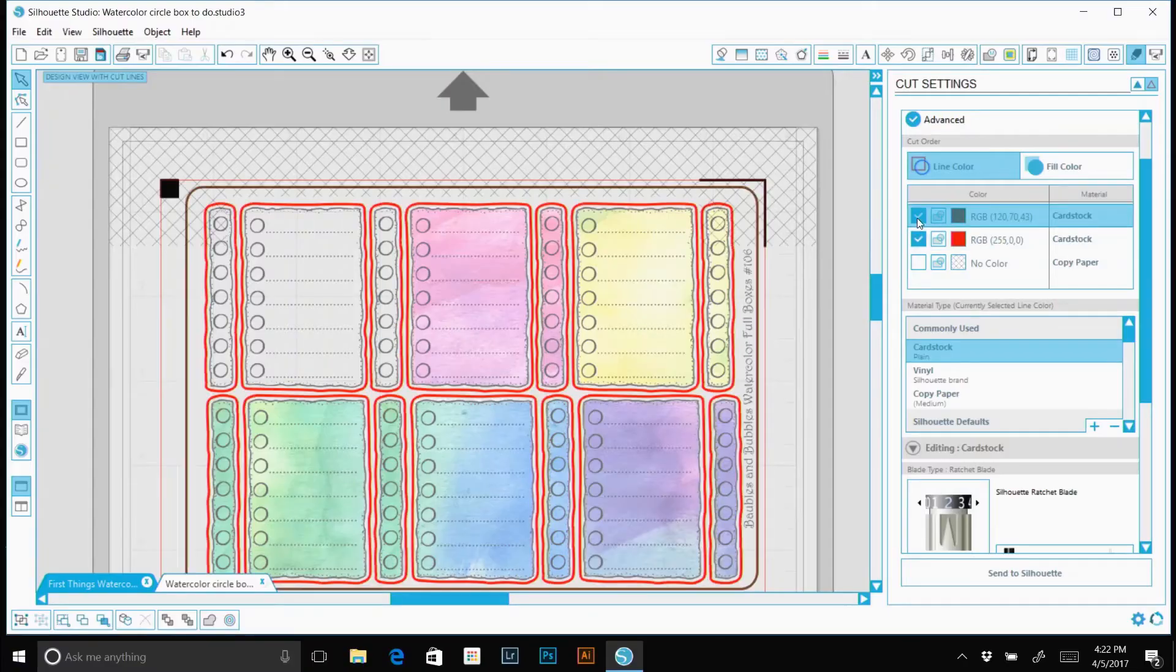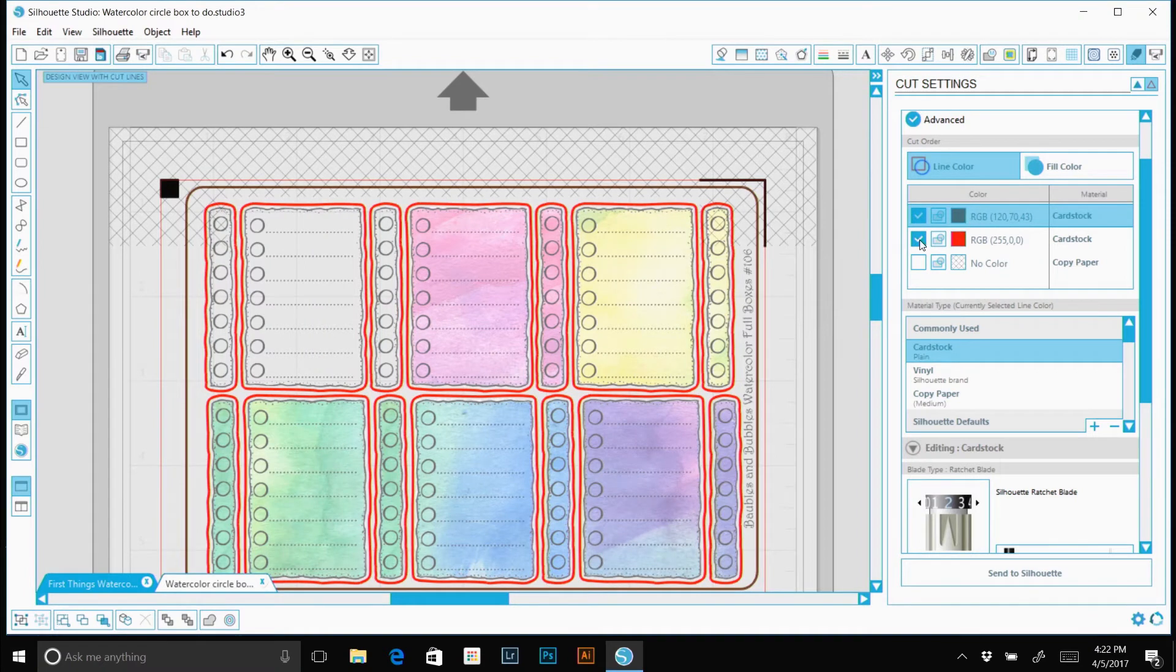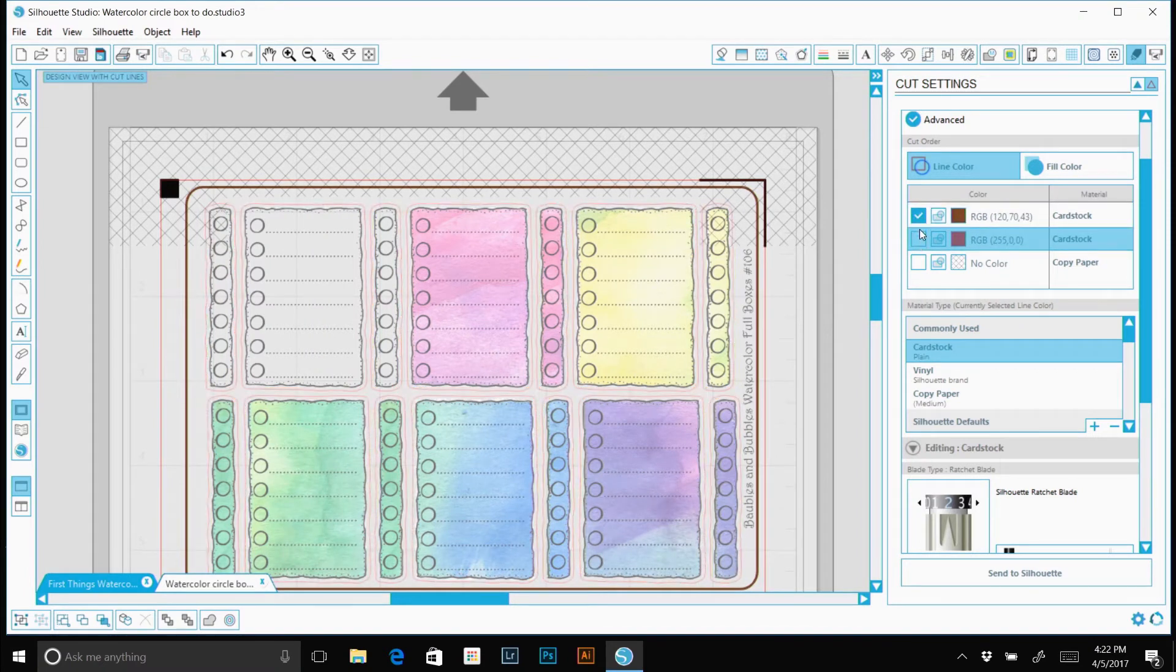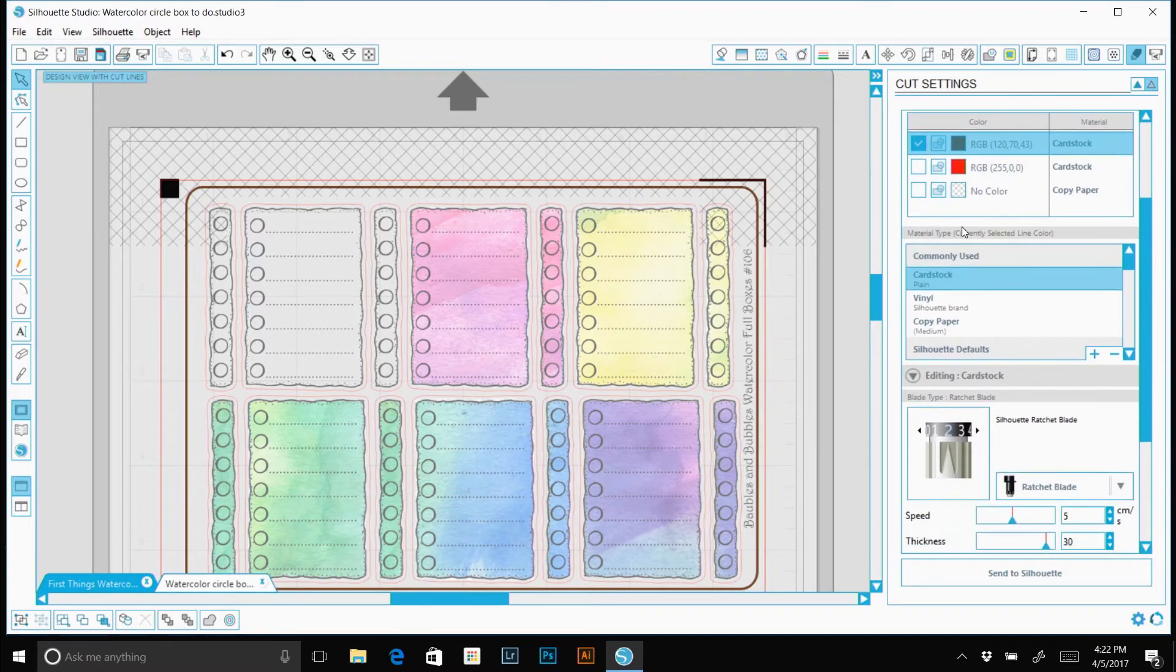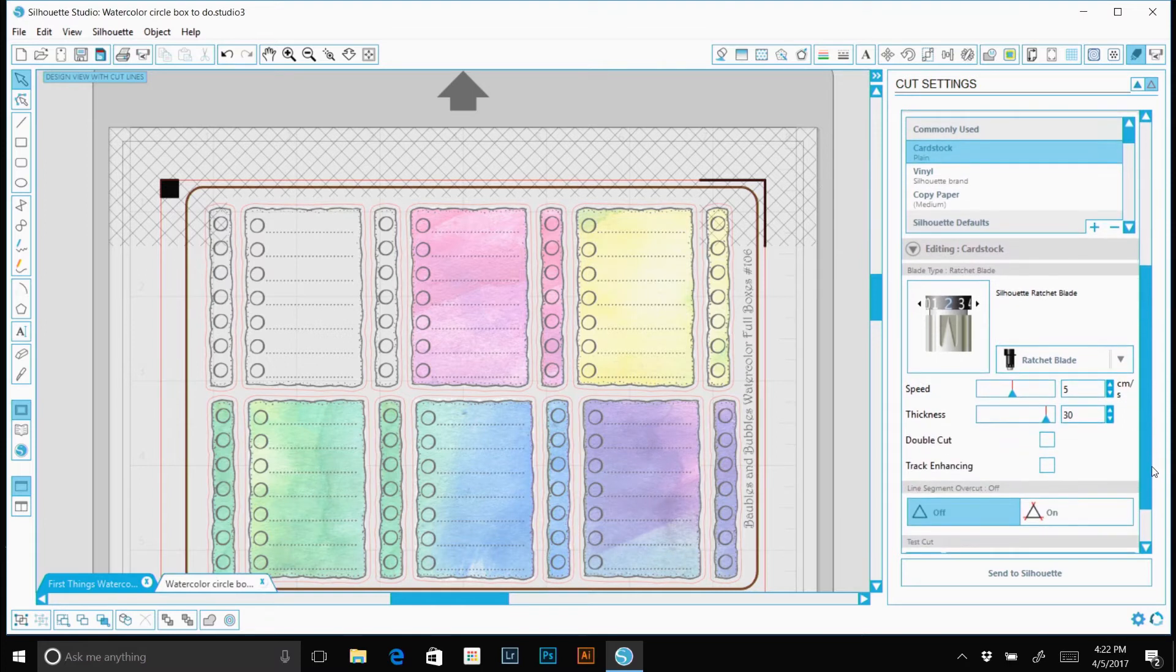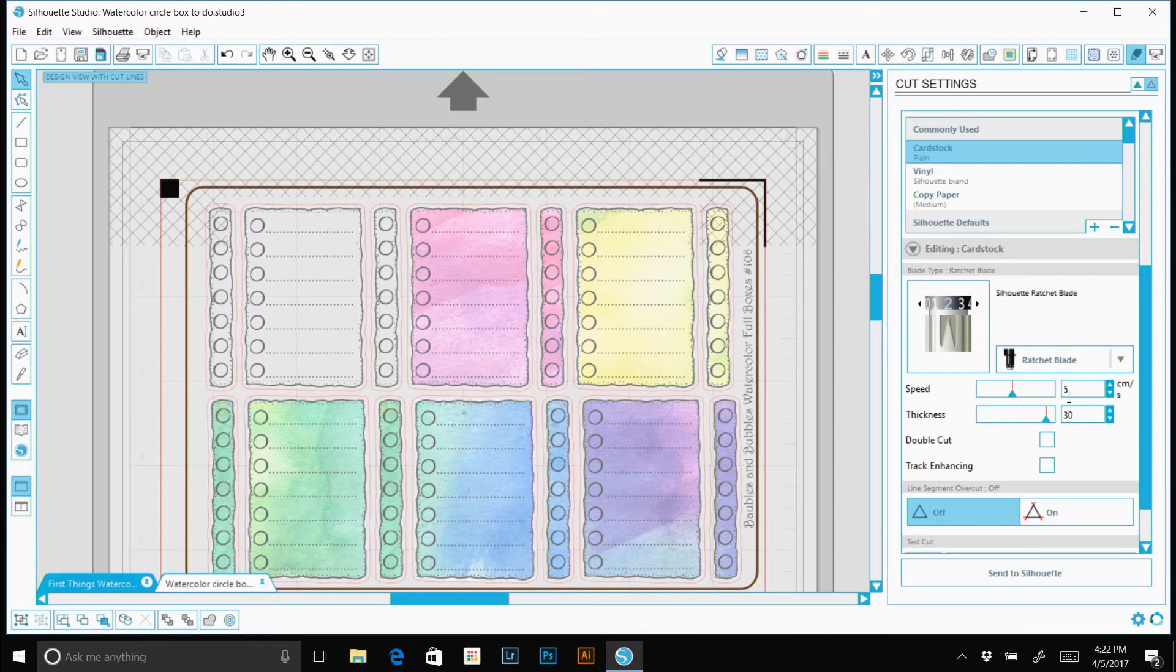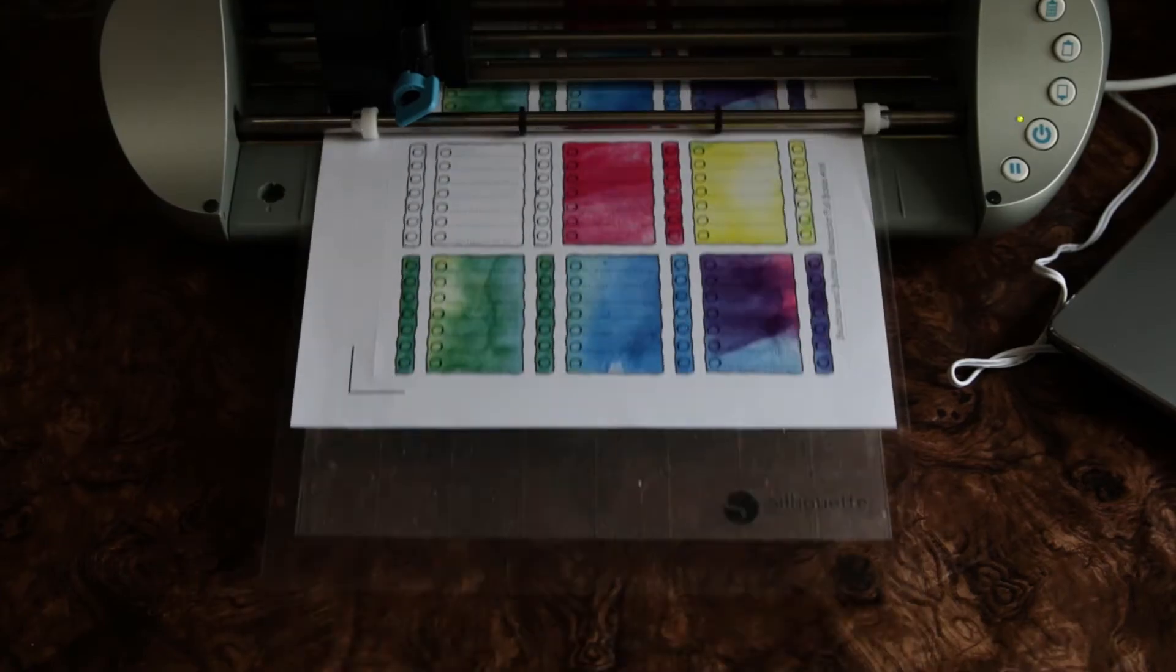Okay, we're going back to our computer, we're going to deselect our red cut lines and select our brown cut lines and we're going to select the card stock section. This is for our outer thicker cut line. We're going to stay on ratchet blade 2, we're going to increase the speed to 5 and the thickness to 30. This will cut it all the way through the paper and we'll send it to Silhouette.